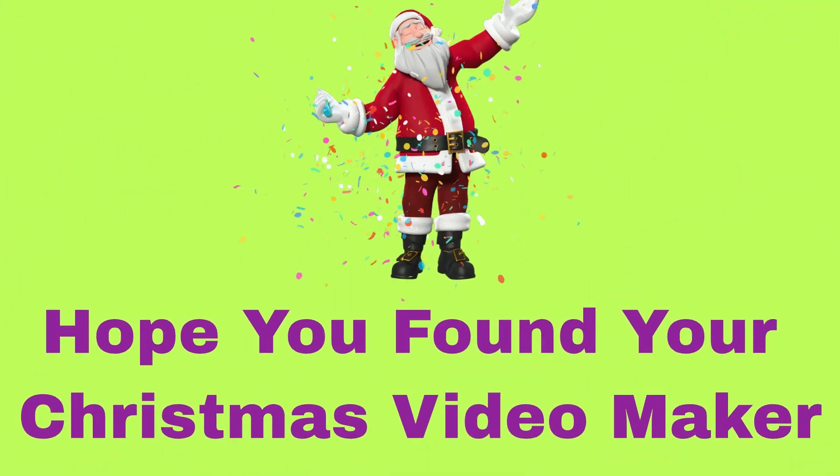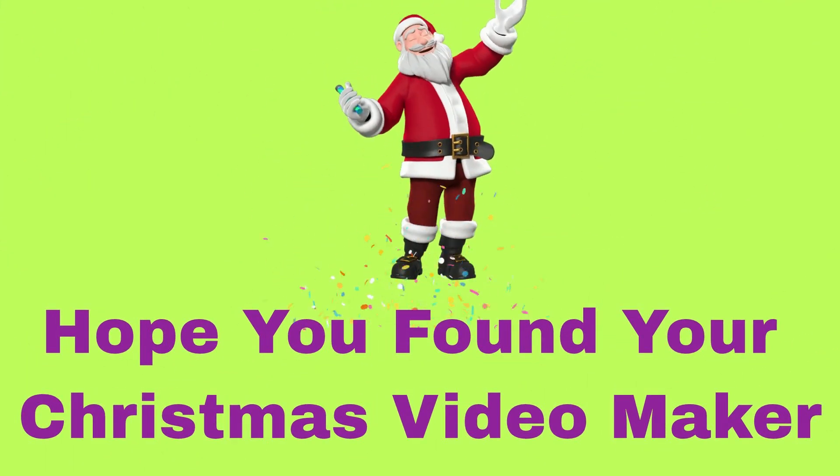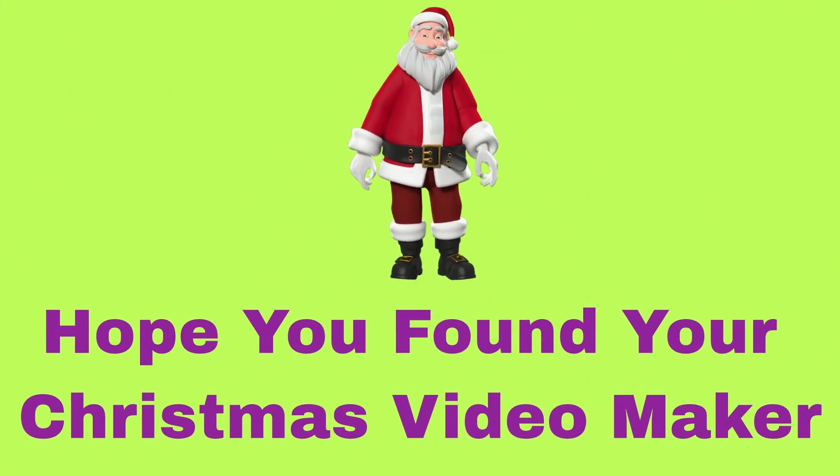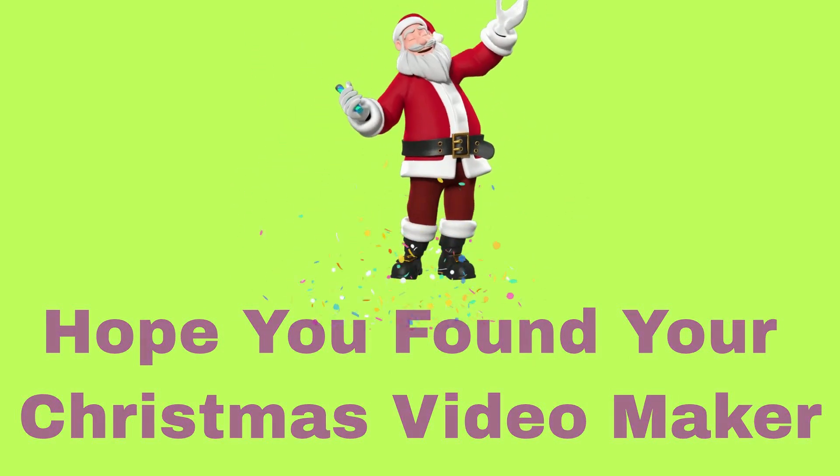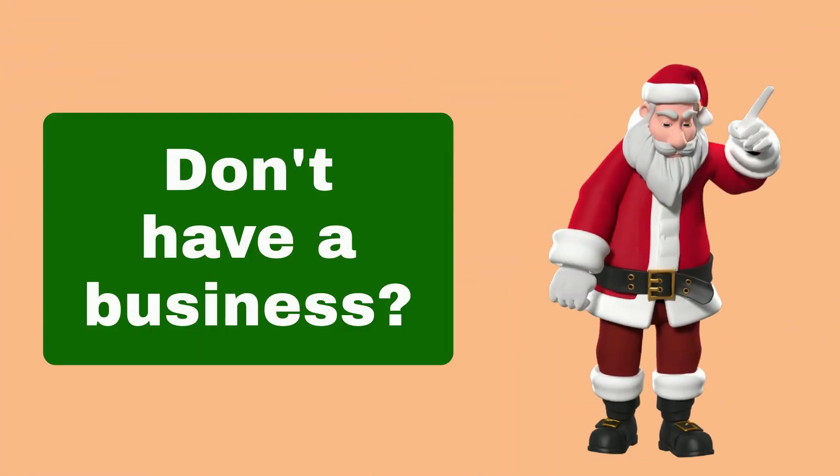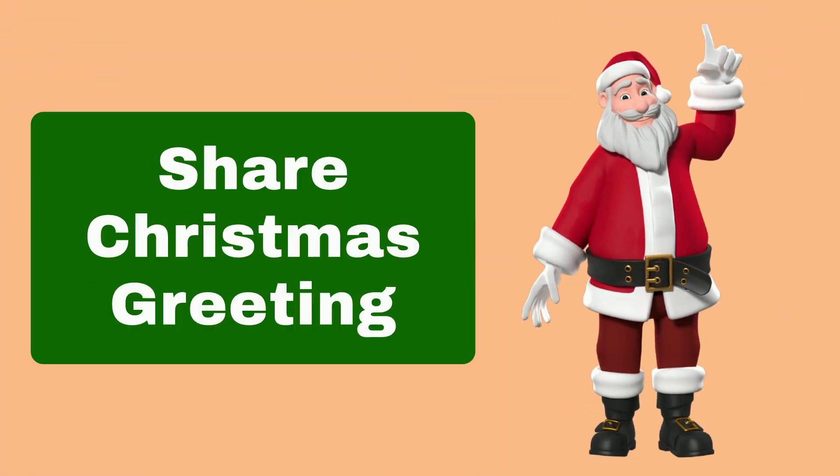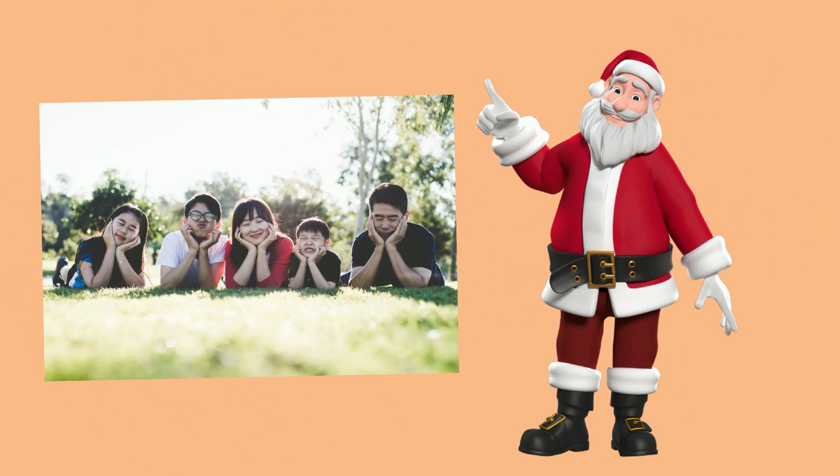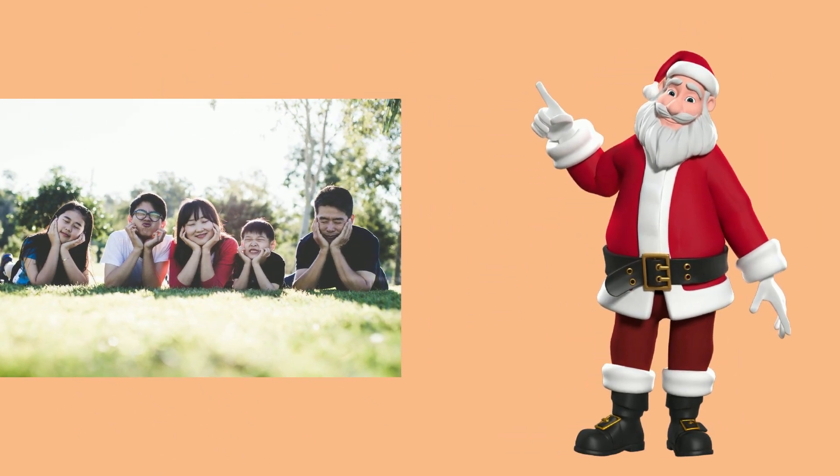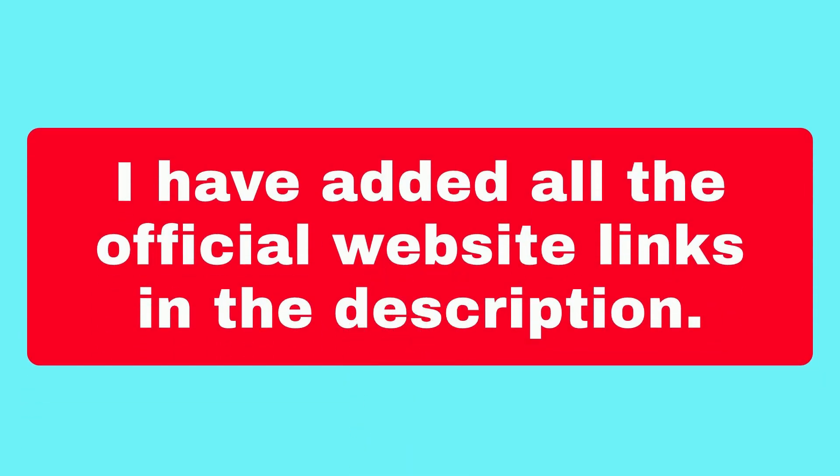I hope today you have found your desired Christmas video maker to promote your products and services. Don't have a business? Okay then share the Christmas video greeting with your loved ones and make their Christmas special. I have added all the official website links in the description just for you to start according to your choice and budget.